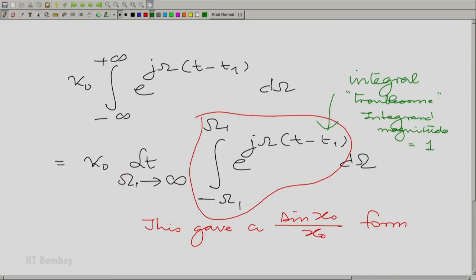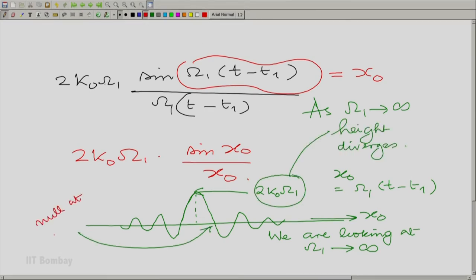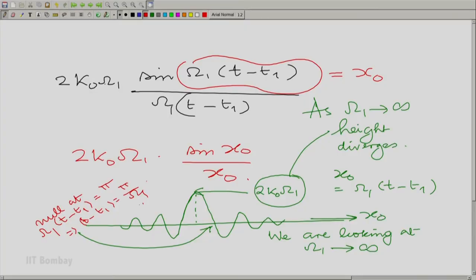So where is this going? As a function of (t − t₁), the integral is on ω. As ω₁ tends to infinity, this height also diverges. The null occurs at ω₁(t − t₁) = π, meaning t − t₁ = π/ω₁. As you increase ω₁, the null on the t − t₁ axis comes at π/ω₁ on both sides, with spacing also π/ω₁. The height is 2κ₀ω₁.